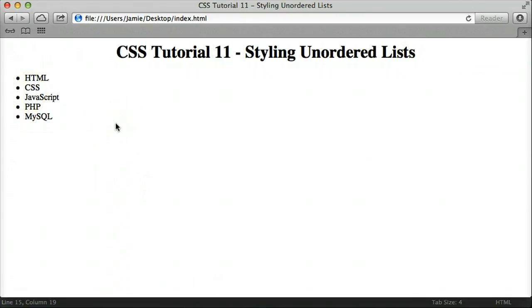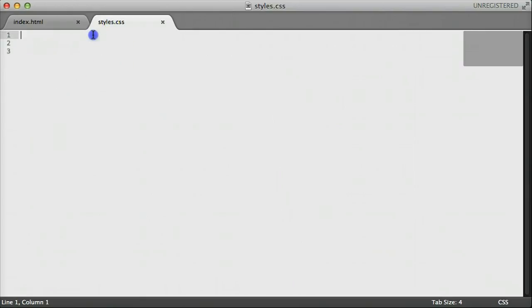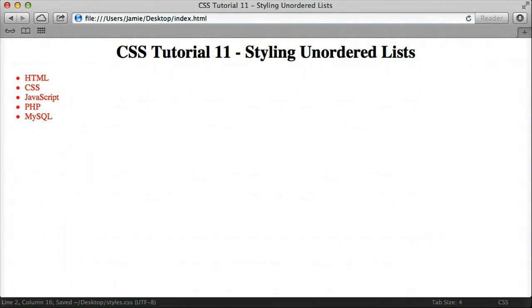So let's change the color of the list by coming over to Sublime Text 2 and going to our styles.css. We're going to use the element selector for the unordered list — ul. If you have more than one unordered list on your page, be aware that the ul selector will change every unordered list unless you use a class or id selector to override these rules. We'll say color: red. If we save this and refresh, you'll notice the list is now red, and this also includes the bullet points — when you change the color, it changes everything.